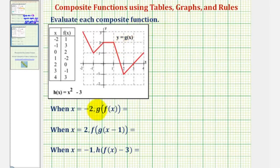We want to evaluate each composite function value, given the table of values for f of x, the graph of g of x, and the function rule for h of x.